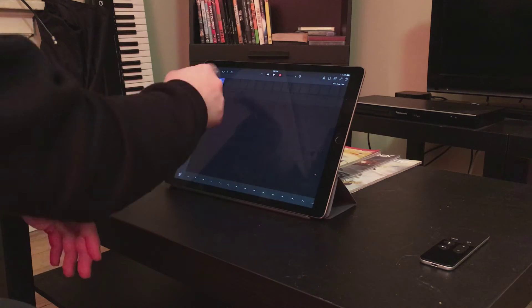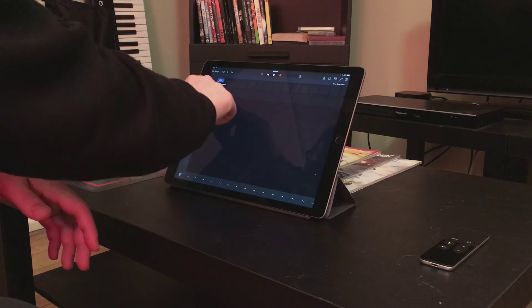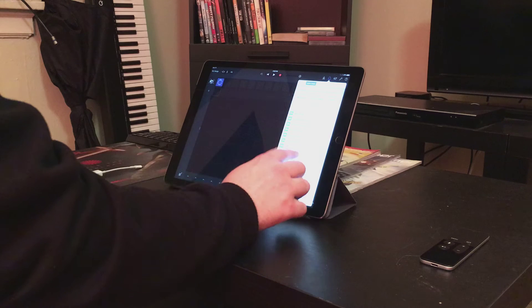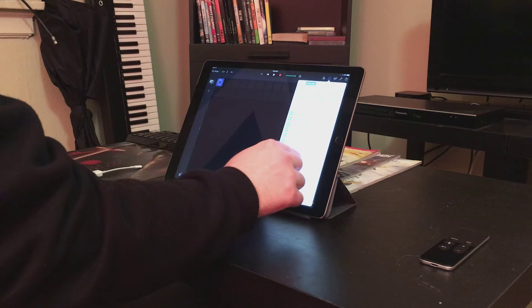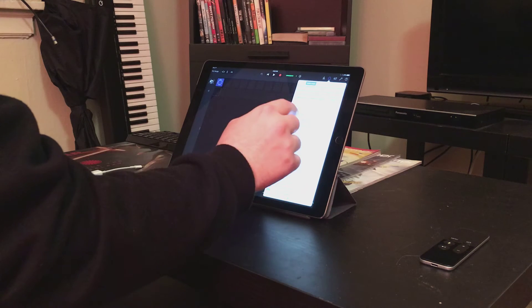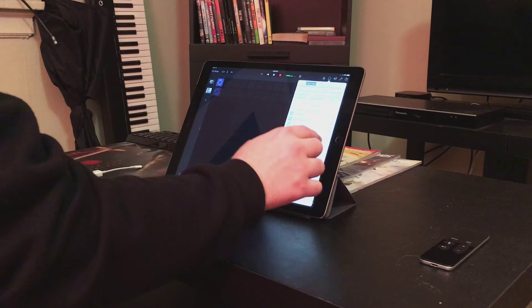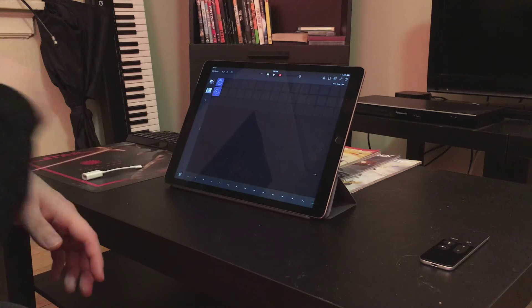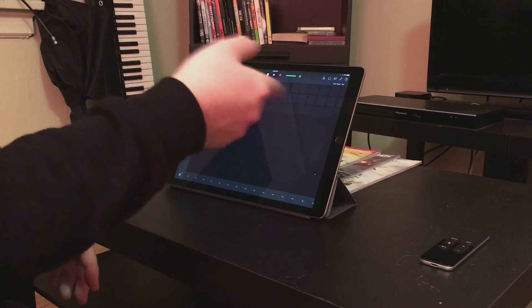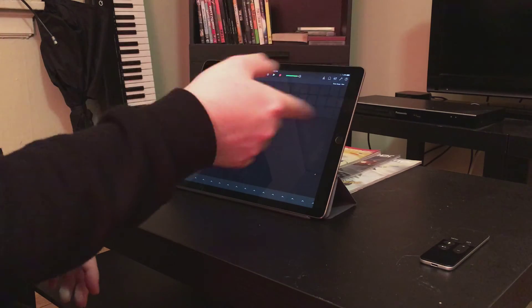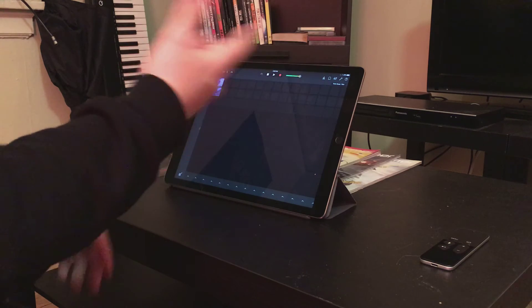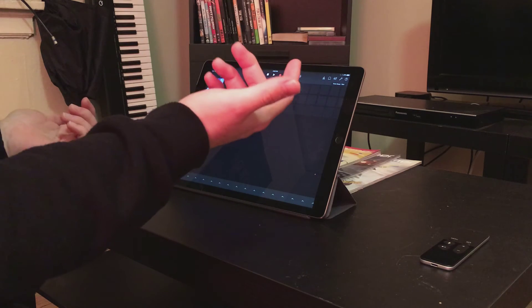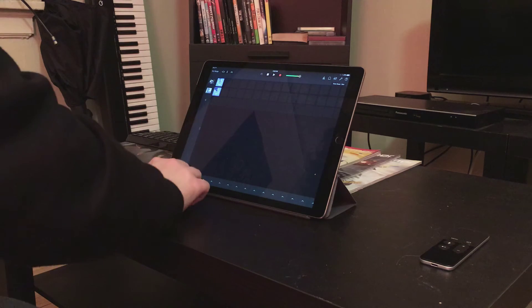Alright, so we've got that in there. We're going to add some more drums. Alright, let's try these two together. And they all match pretty well, which is nice. You have to find the ones that work for you, but it's so cool.